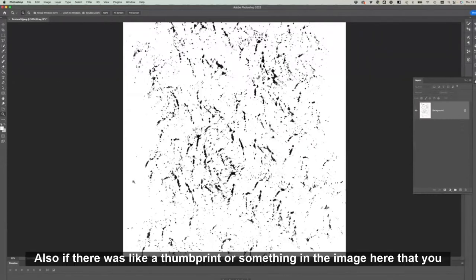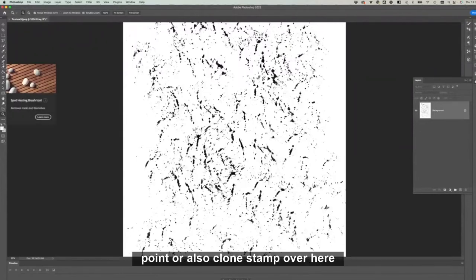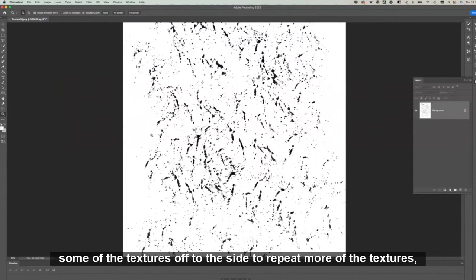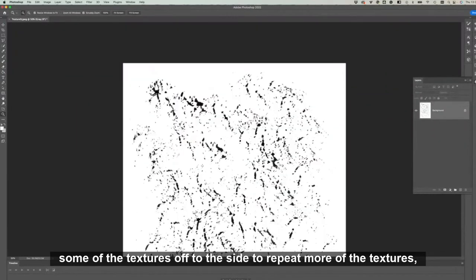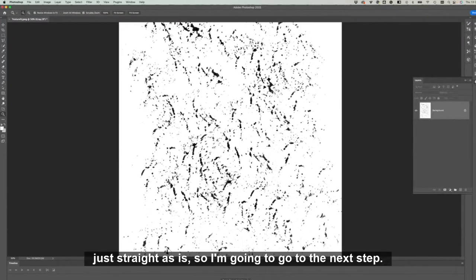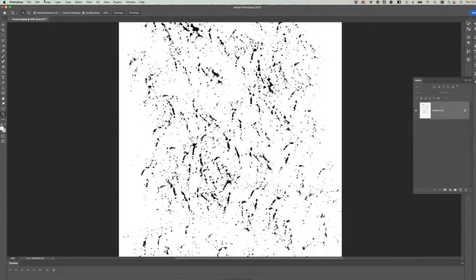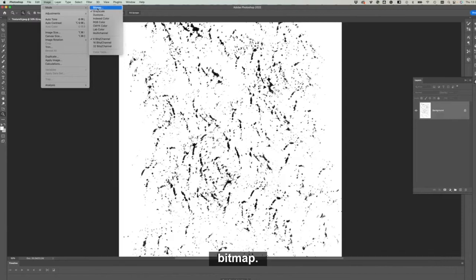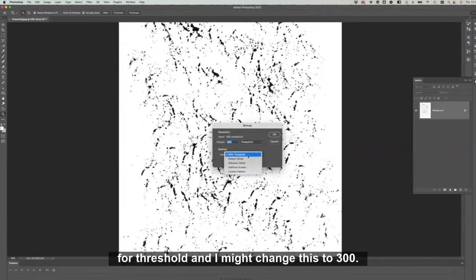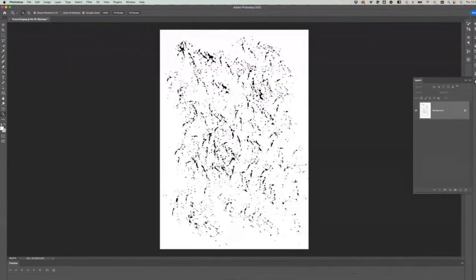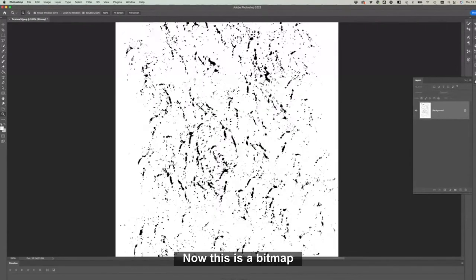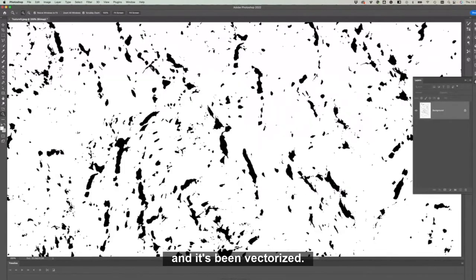Also, if there was like a thumbprint or something in the image here that you didn't like, like a brush stroke or something, you could delete it at this point or clone stamp over some of the textures off to the side to repeat more of the textures. But I'm really loving this one just straight as is, so I'm going to go to the next step. Head up to Image and then go to Mode and we're going to turn it into a bitmap. If you click on Bitmap, then I'm going to make sure that this is on 50% threshold and I might change this to 300. Click okay.